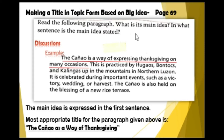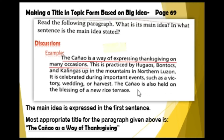Let's read the following paragraph and identify its main idea, and in what sentence the main idea is stated. The paragraph reads: 'The Kanyaw is a way of expressing thanksgiving on many occasions. This is practiced by Ifugaos, Bontocs, and Kankana-eys in the mountains of northern Luzon. It is celebrated during important events such as victory, wedding, or harvest. The Kanyaw is also held for the blessing of a new rice terrace.' The main idea is expressed in the first sentence. The most appropriate title for the paragraph is: 'The Kanyaw as a Way of Thanksgiving.'